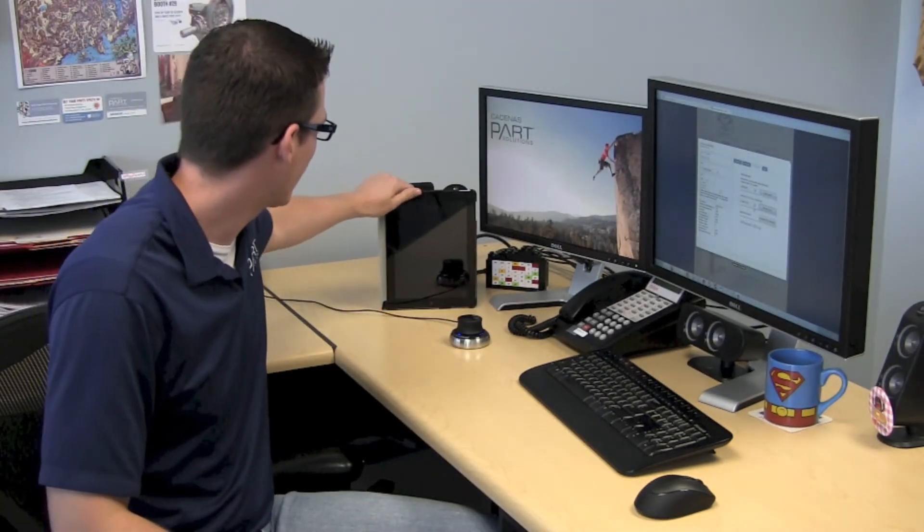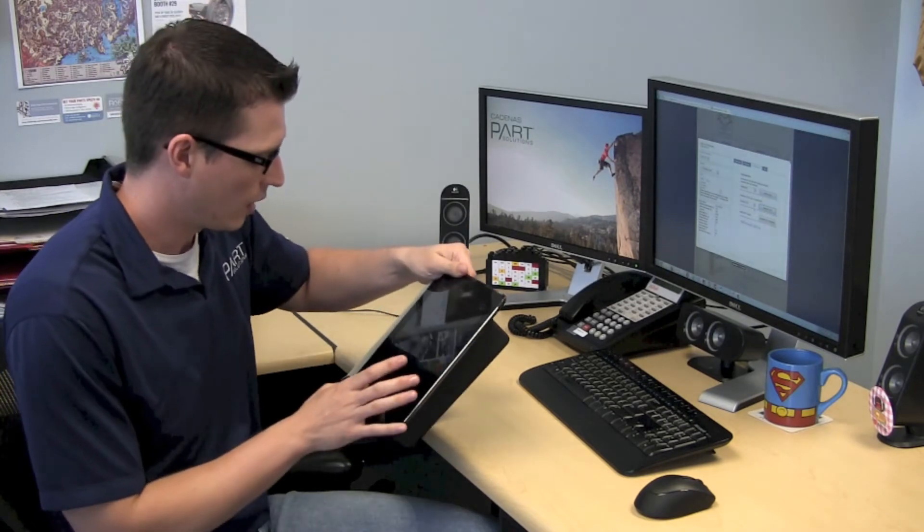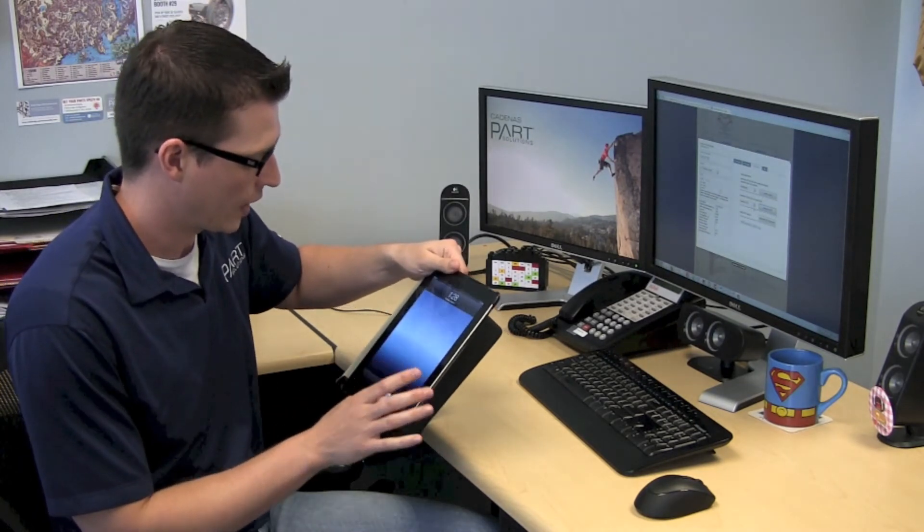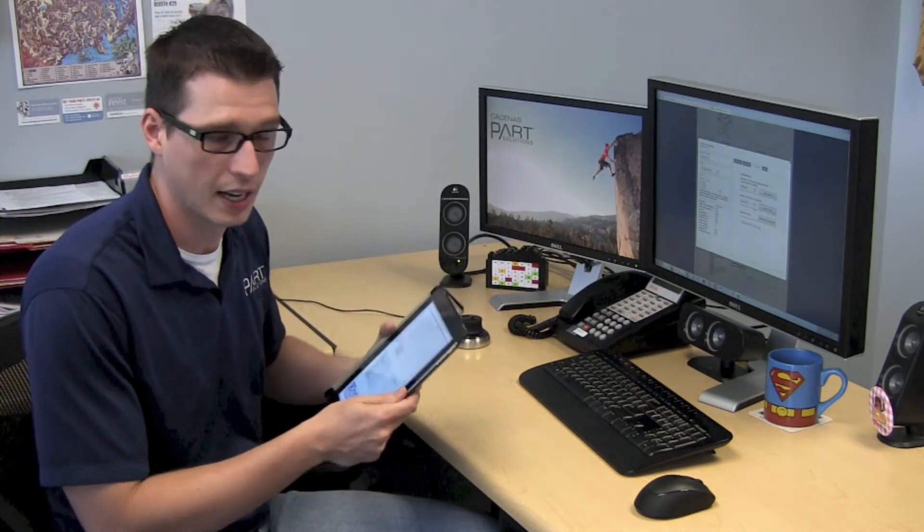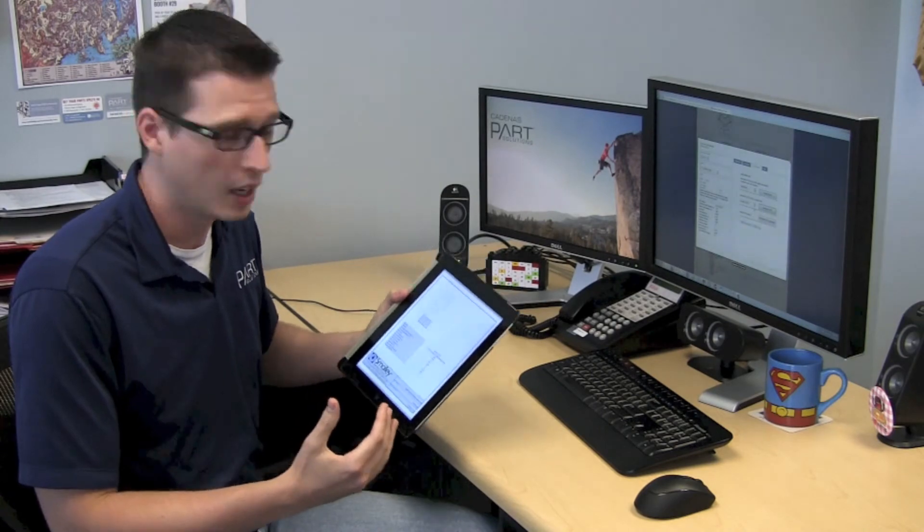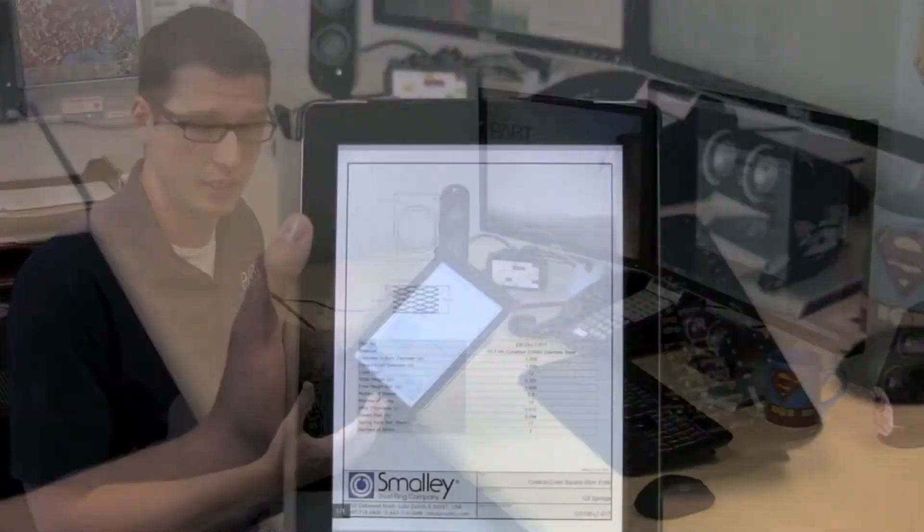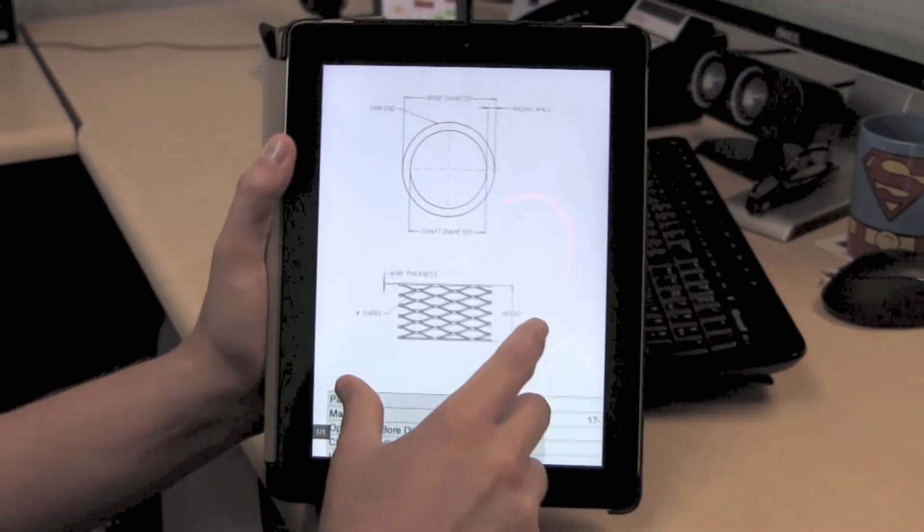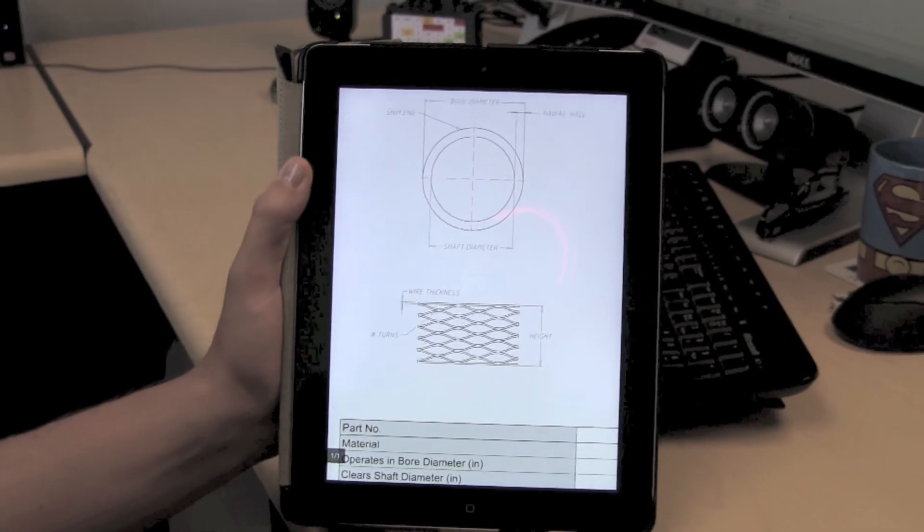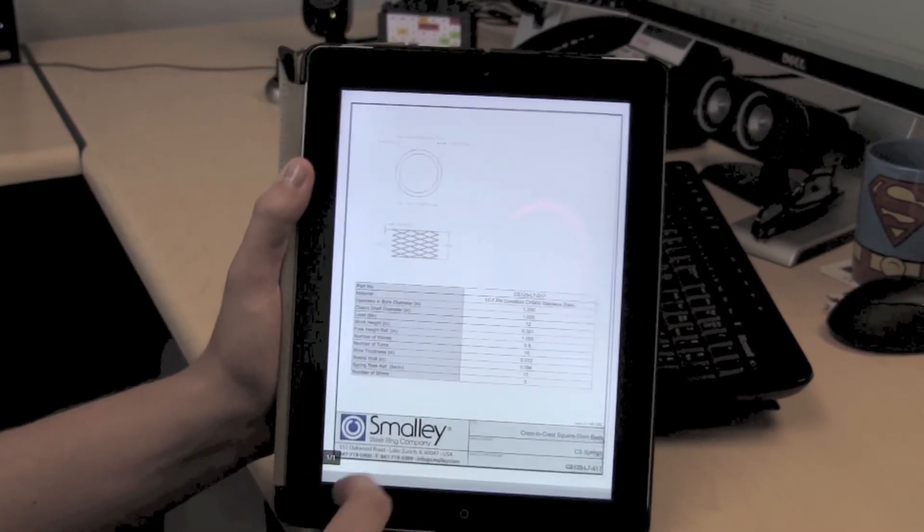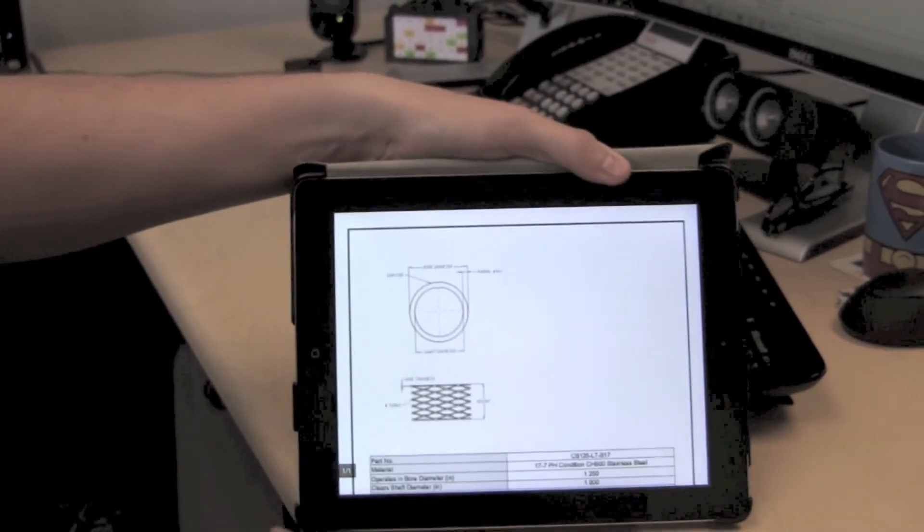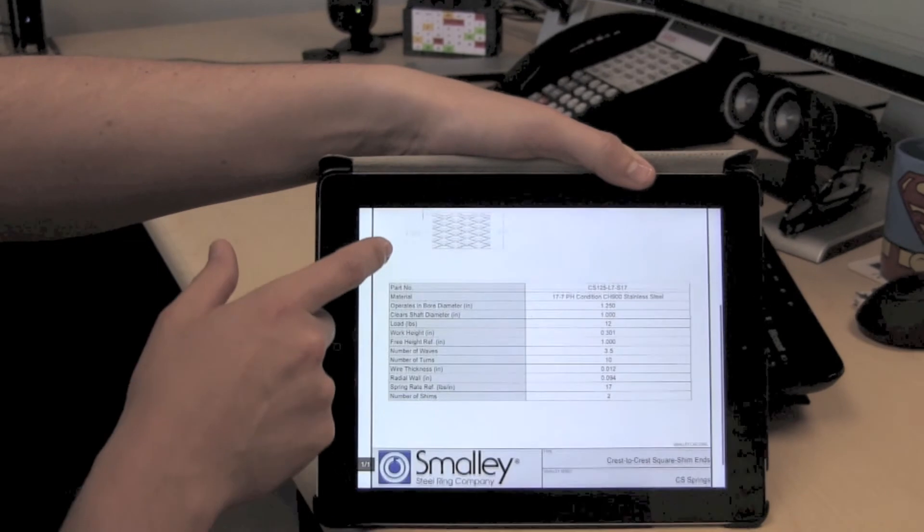And in addition to the CAD and graphics formats they have available, they've also put together a custom PDF datasheet that has all of the product information in it. It's very easy to email this or access it on a mobile device. This makes it great for purchasing or procurement departments because it's very easy to distribute this information to other users.